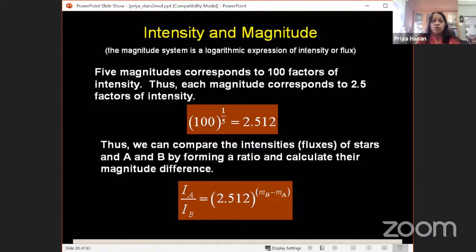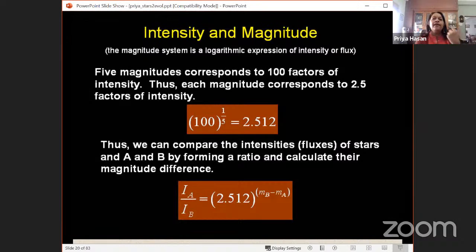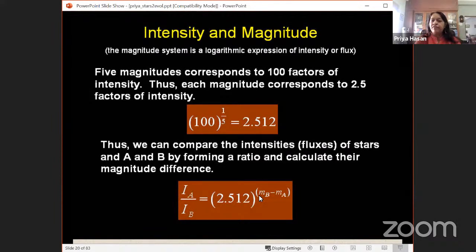For the brightness of stars, we use the magnitude scale. Five magnitudes correspond to a factor of 100 in brightness — that's 2.512 to the power of 5, which equals 100. If two stars have magnitudes M_B and M_A, the ratio of their intensities is 2.512 to the power of (M_B minus M_A).